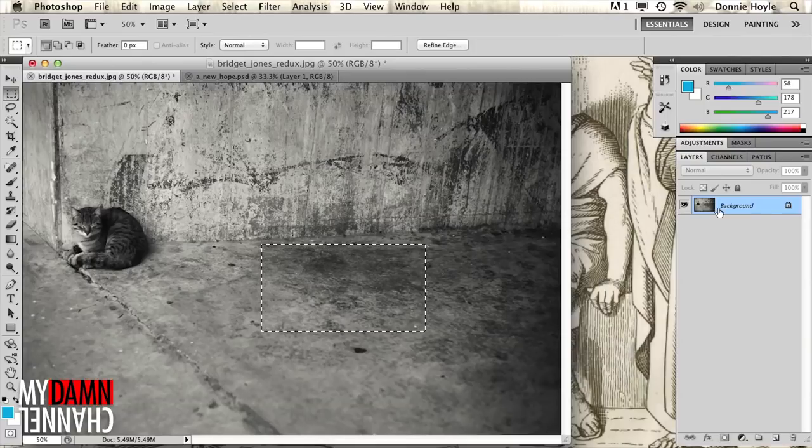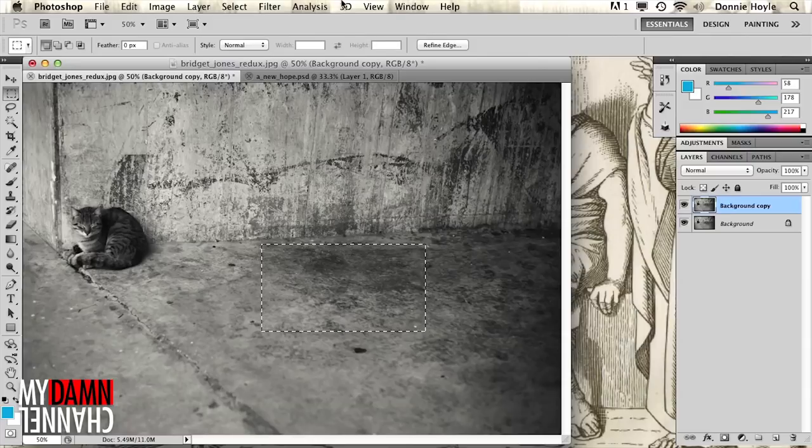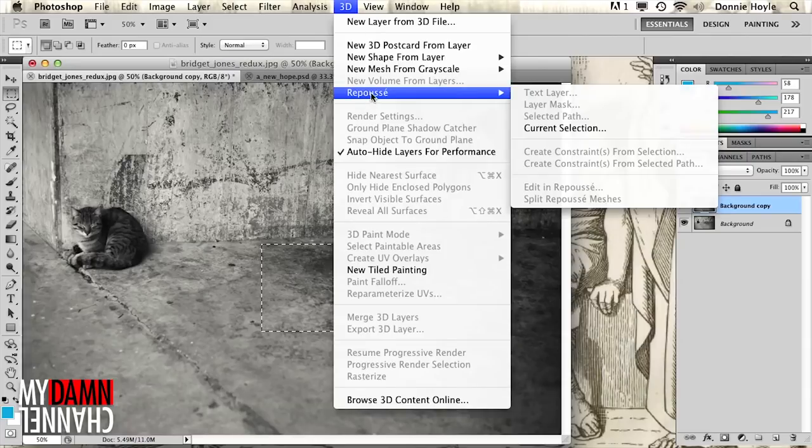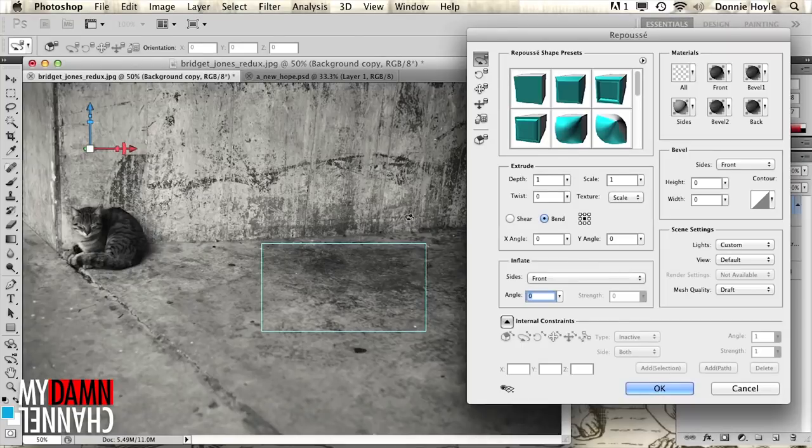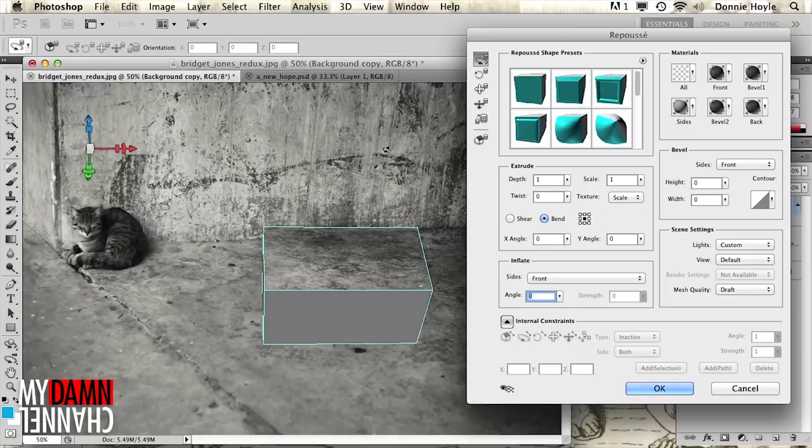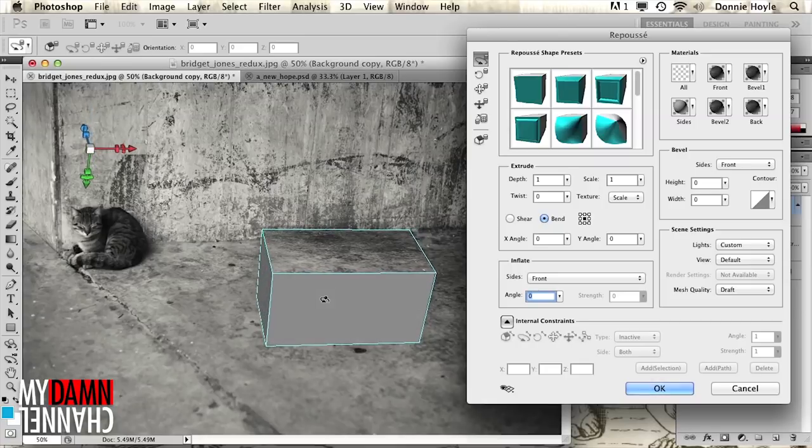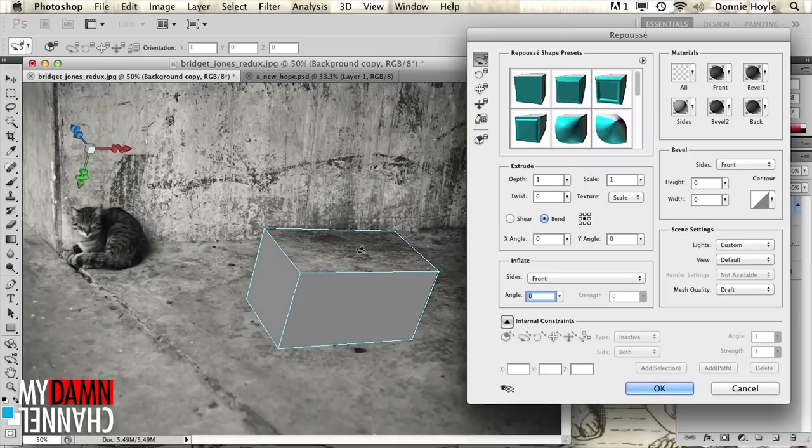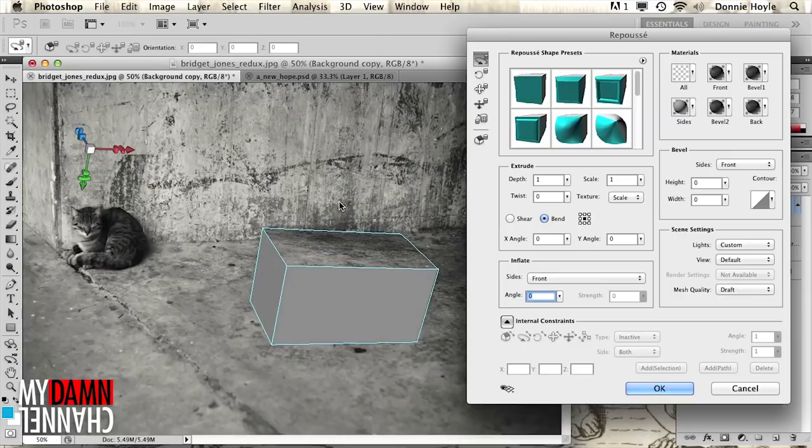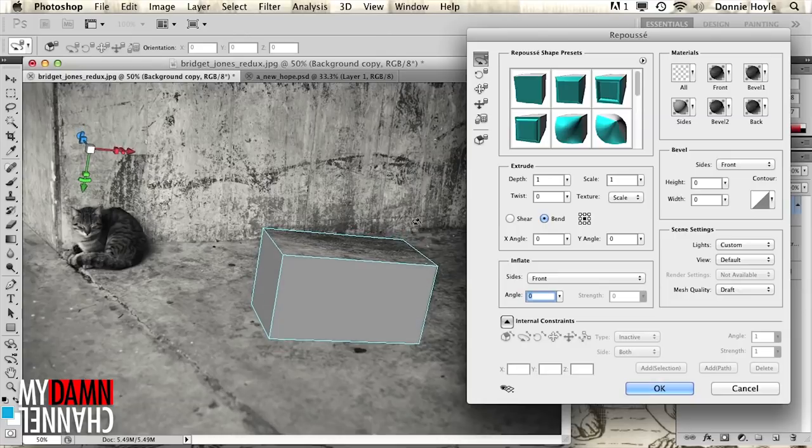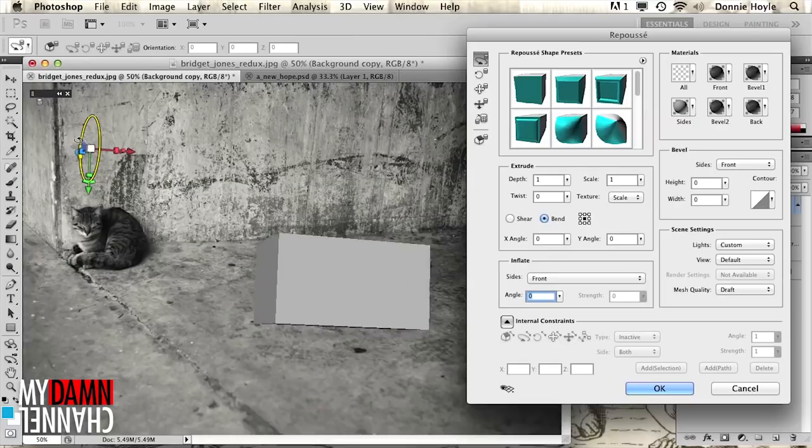And we're going to duplicate the background, go to 3D Repussy, current selection, and Photoshop is going to turn this into a 3D object. A 3D object that we can manipulate in space and actually turn into this stone pedestal, one that is worthy of the power of the ring that sits upon it.